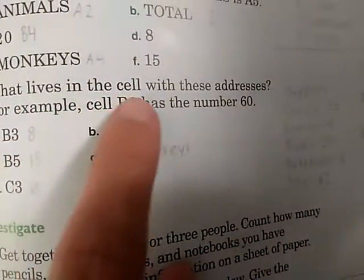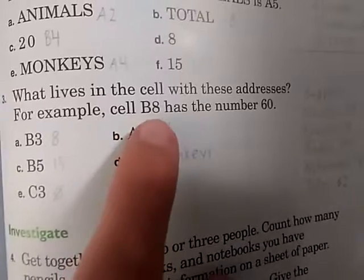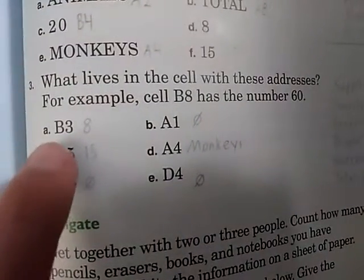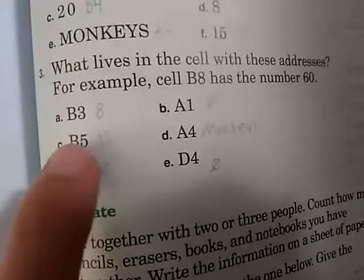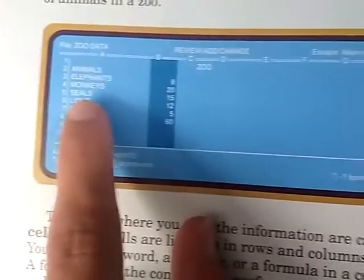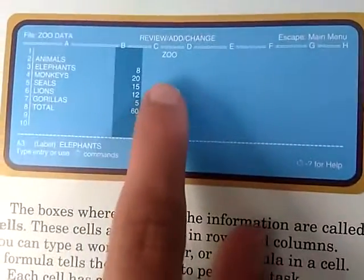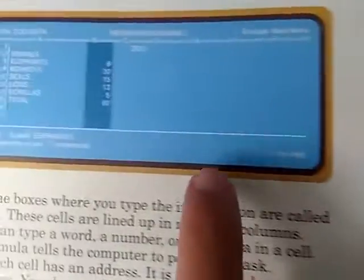What lives in each cell? With these addresses, for example: cell B8 has the number 60, cell B3 has 8, cell A1 has nothing, cell B5 has 15, cell A4 has monkeys, cell C3 has nothing, and cell D4 has nothing.